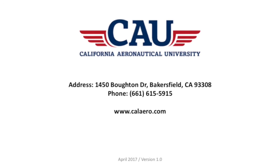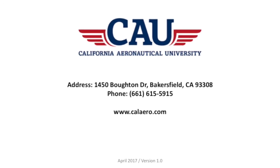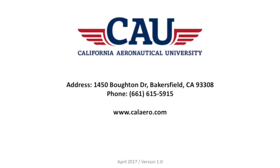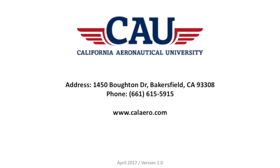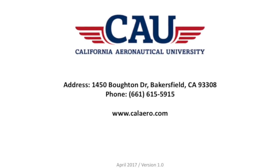If you have any questions, feel free to contact us at California Aeronautical University and visit us at calaero.com.